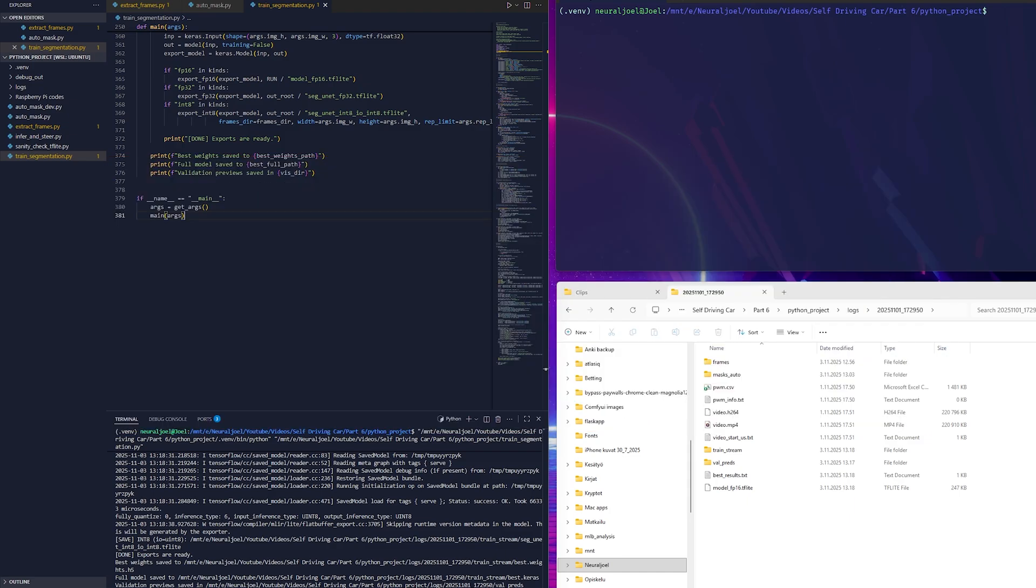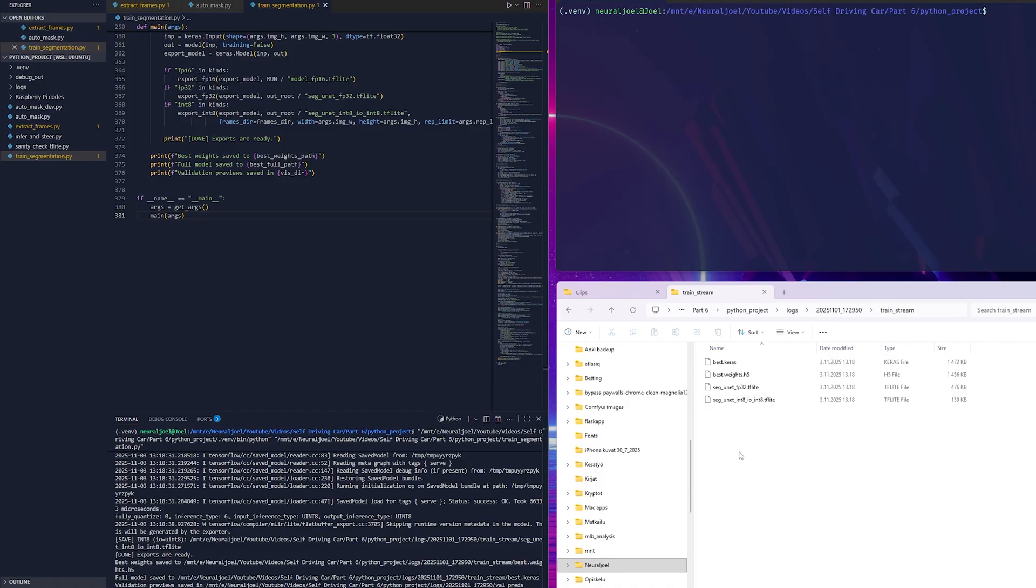When training is done, it saves the best model weights and can also export the model in several TensorFlow Lite formats such as FP16, FP32 and INT8. Those formats make it possible to run the model efficiently on small devices like a Raspberry Pi.